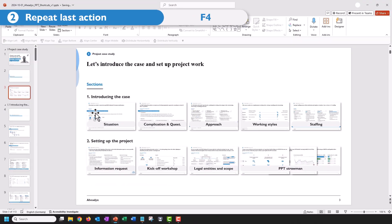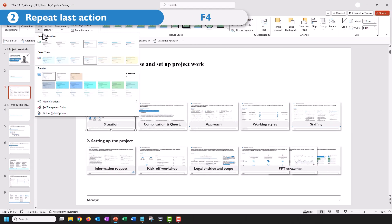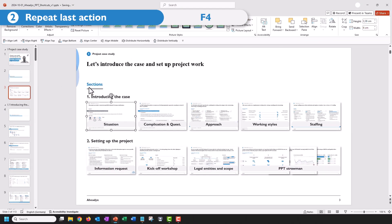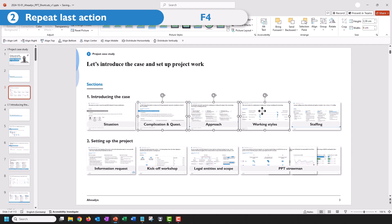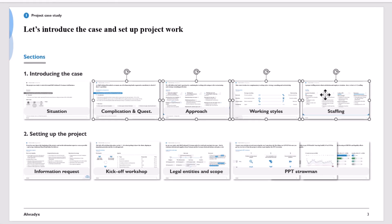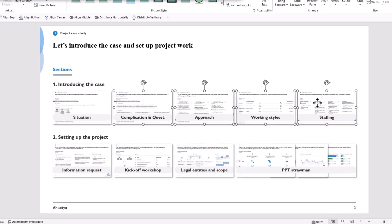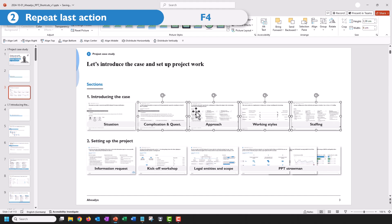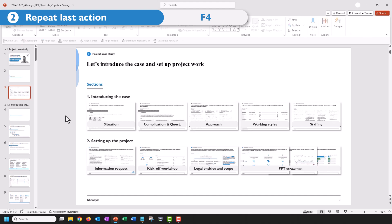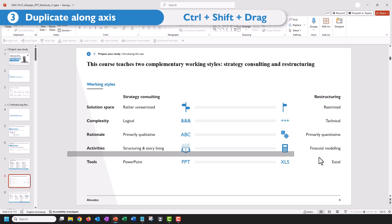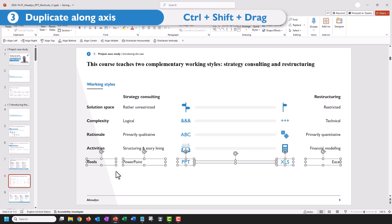Second, if you want to repeat an action like, for example, turning this picture into grayscale and then applying that same transformation here as well, just press the F4 key.